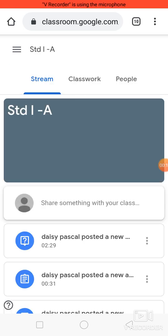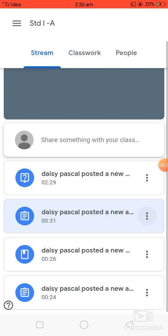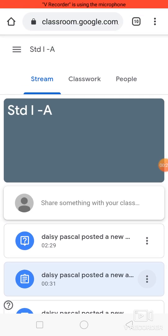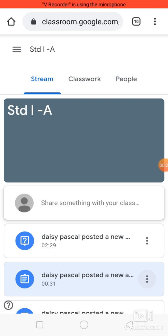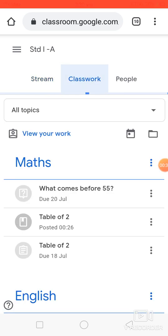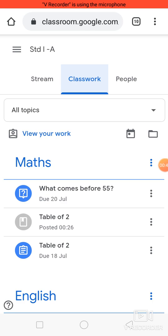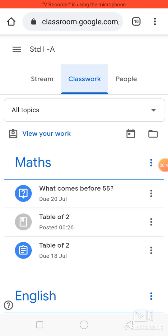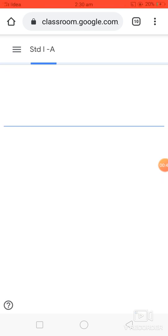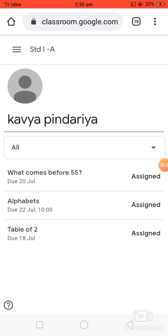Students can see different assignments given by the subject teachers on the wall in stream. Now they have to click on Classwork, where they can see topic-wise assignments given by their subject teachers. If they want to view their work, they have to click on 'View Your Work'.